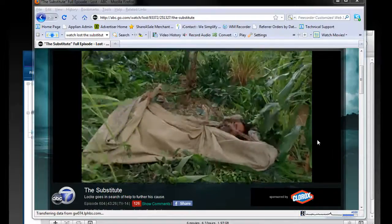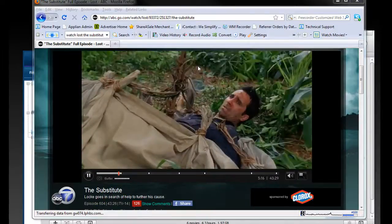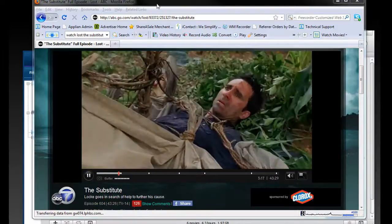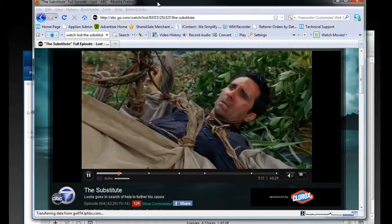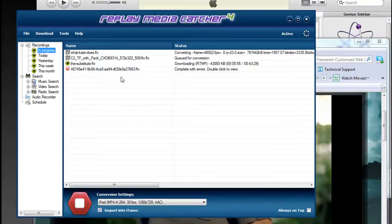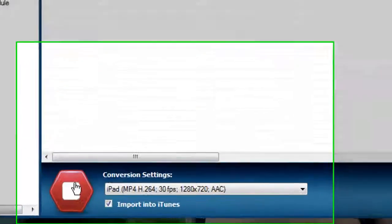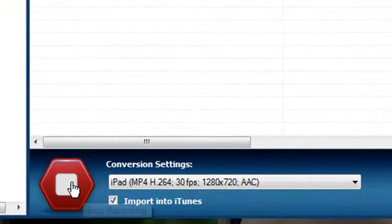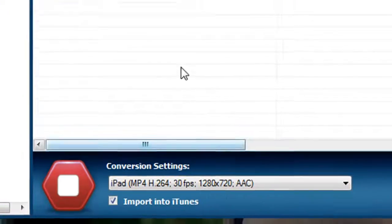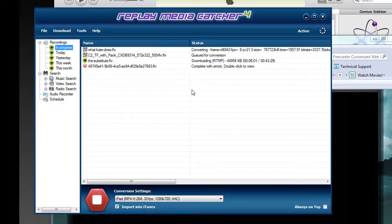I'm downloading an episode of Lost that I found on ABC.com using Replay Media Catcher 4. All I had to do was open Replay Media Catcher 4, click on the Start Recording button, and then go to ABC.com and start playing the episode I wanted to capture.